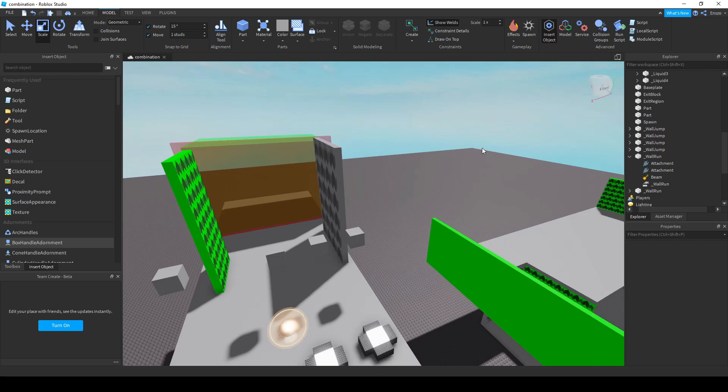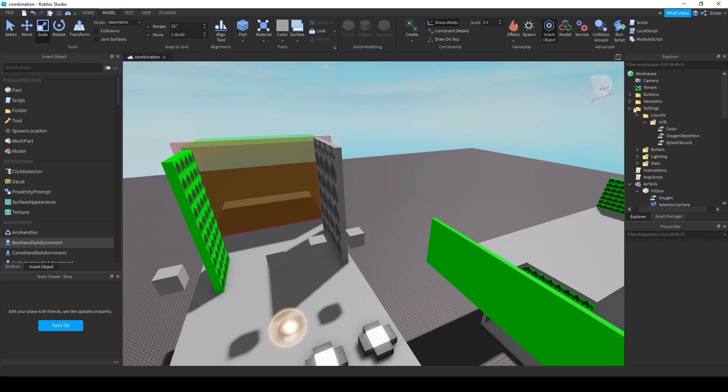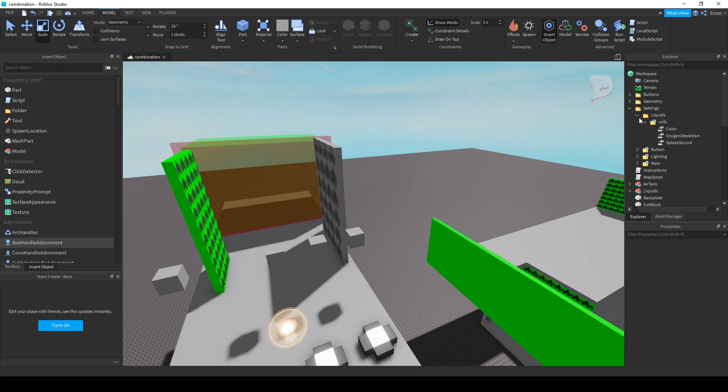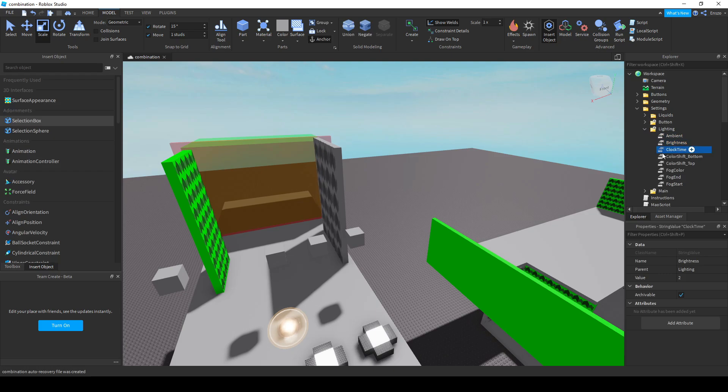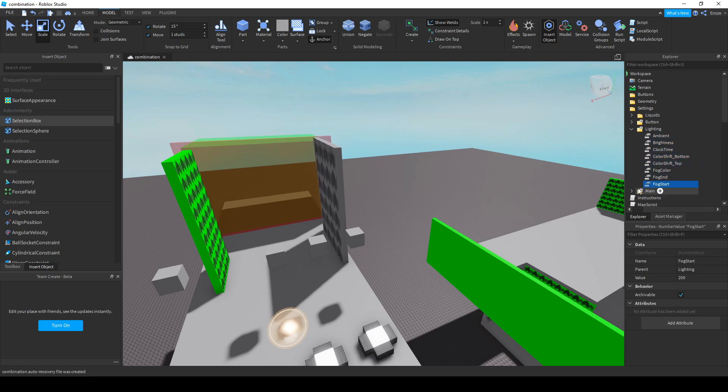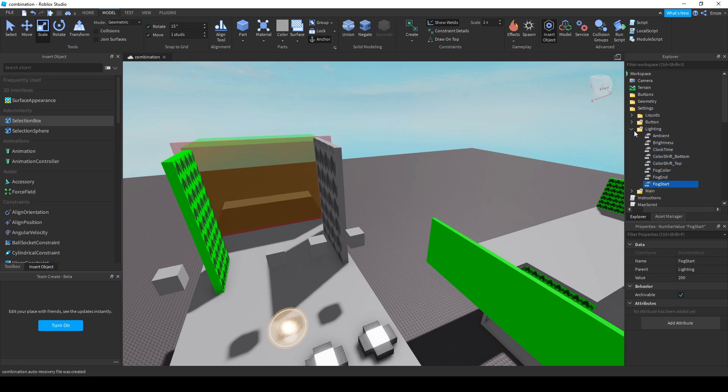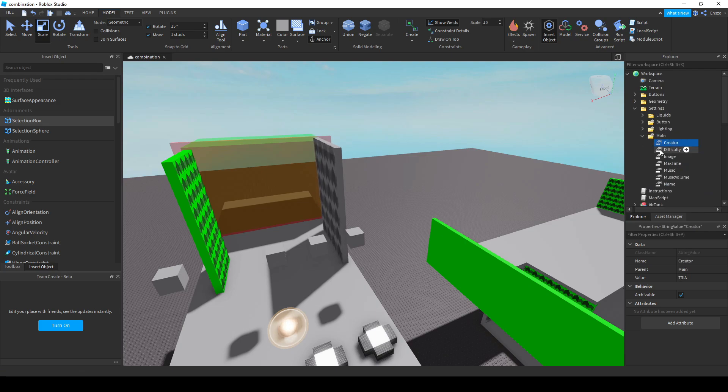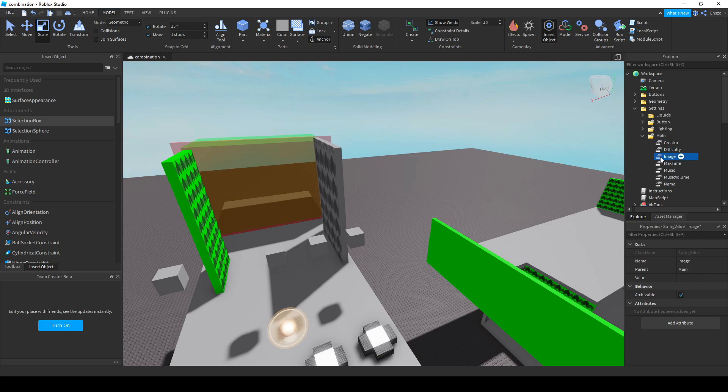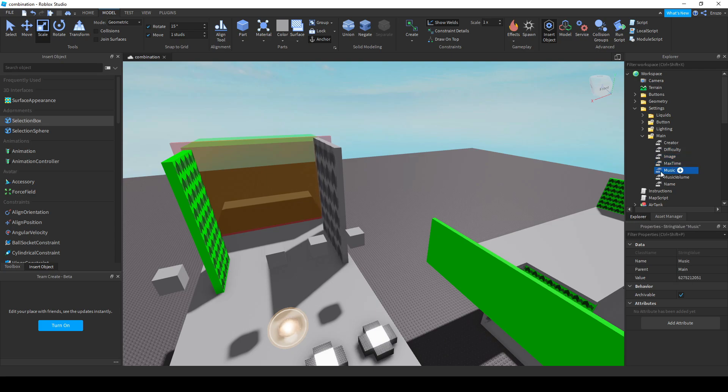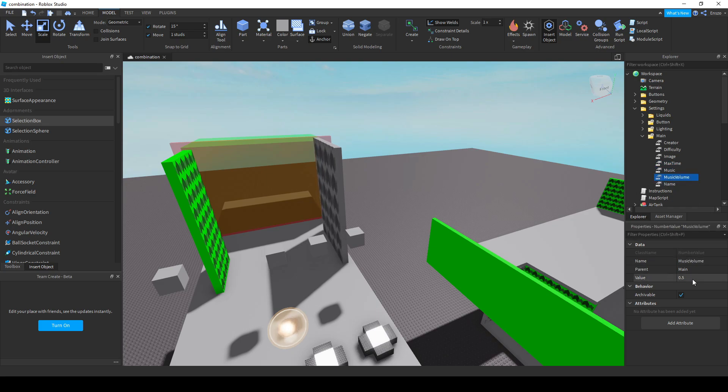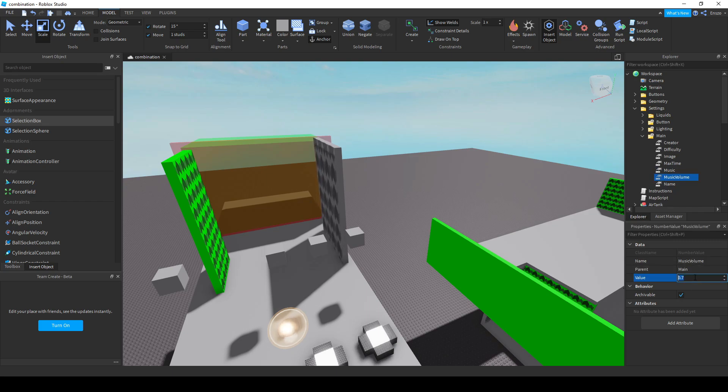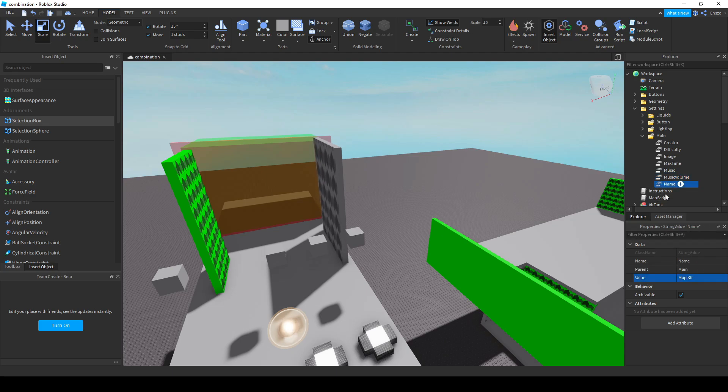Here's what the main settings do. Creator is where you put the name of the creators of the map. Difficulty is the difficulty of the map. One is easy, two is normal, three is hard, four is insane and five is extreme. Image is where you can put the image ID of the map thumbnail. Max time is the time a player can spend in the map in seconds. The maximum value you can put is 420 aka 7 minutes. Music is where you can put the audio ID of the music of the map. Music volume is where you adjust the volume of the music. One is normal volume, two is double volume, 0.5 is half the volume, etc. And name is the name of the map.